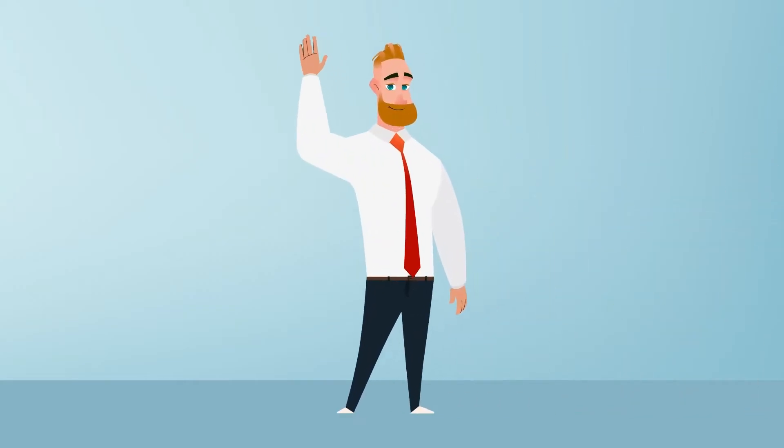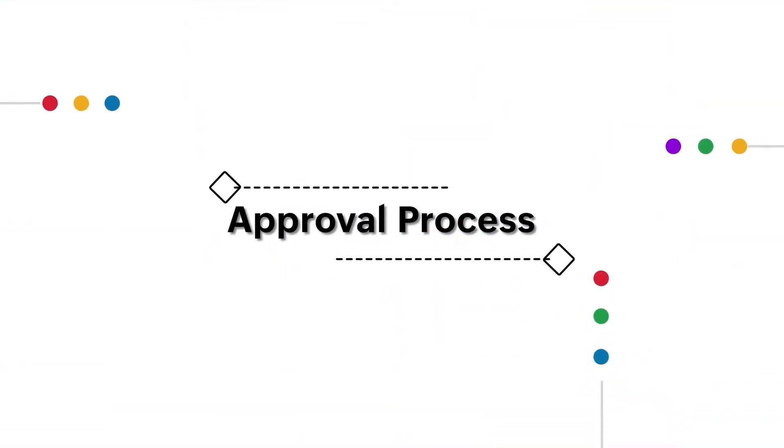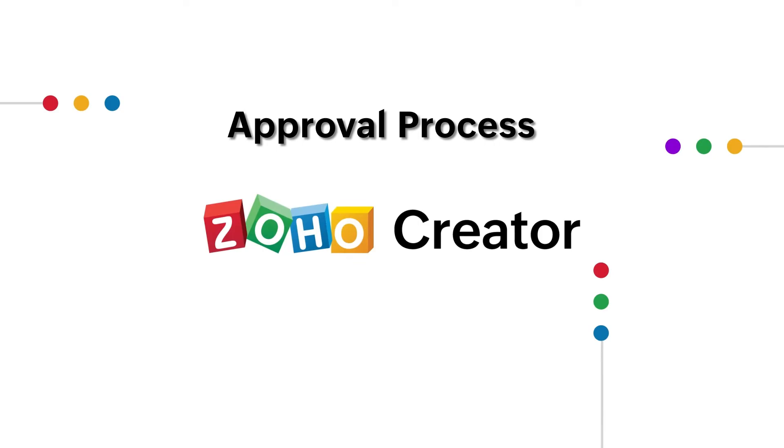Hi everyone! In this video we're going to learn about the approval process in Zoho Creator.